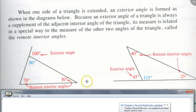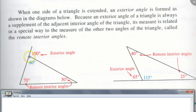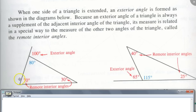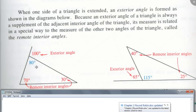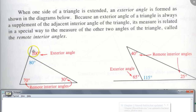How many exterior angles could I make? For each vertex I could extend one side or the other, so you could get two per vertex. But let's just look at this one exterior angle. By the way, look at these two angles that are sort of far away from this angle.